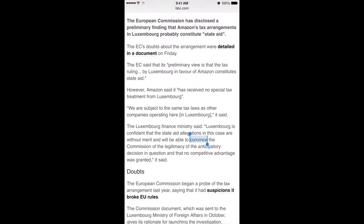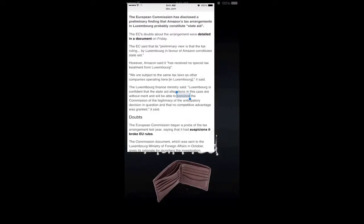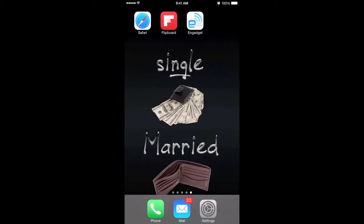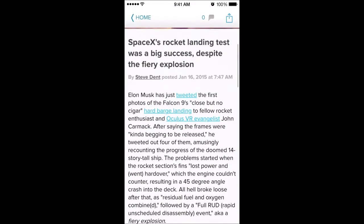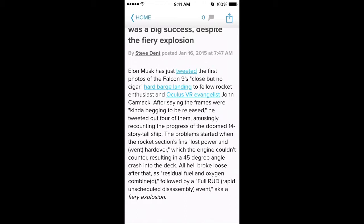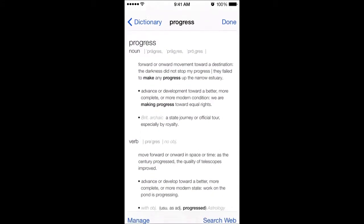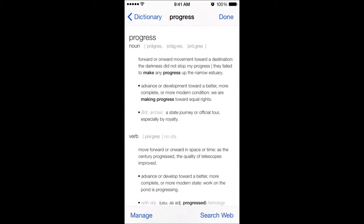Let me back out and show you Engadget. In Engadget I have another article opened up. Let's say I wanted to tap on a particular word and find the dictionary definition of it — I can tap Define again, and there we have it.